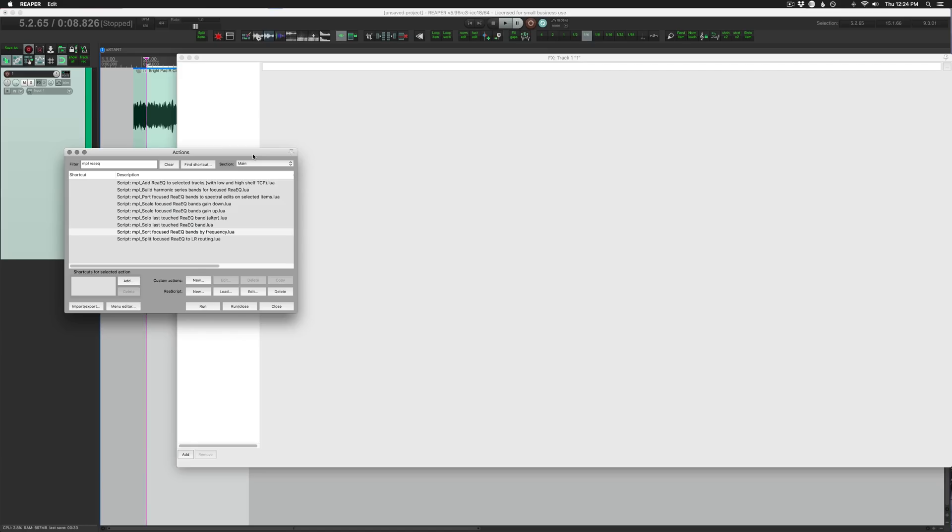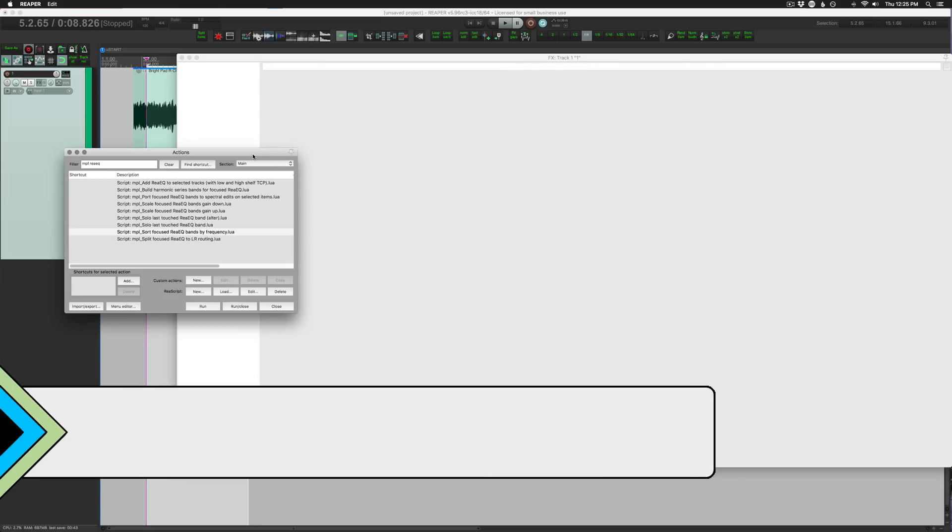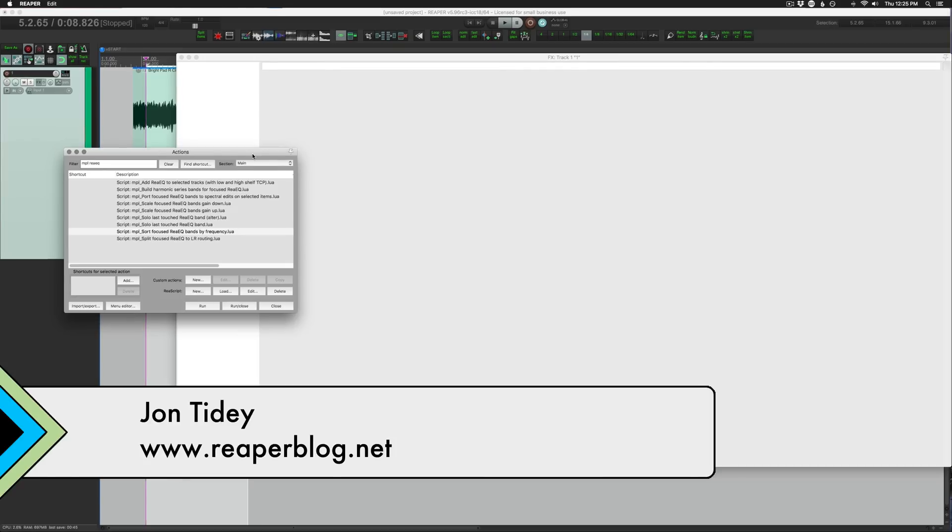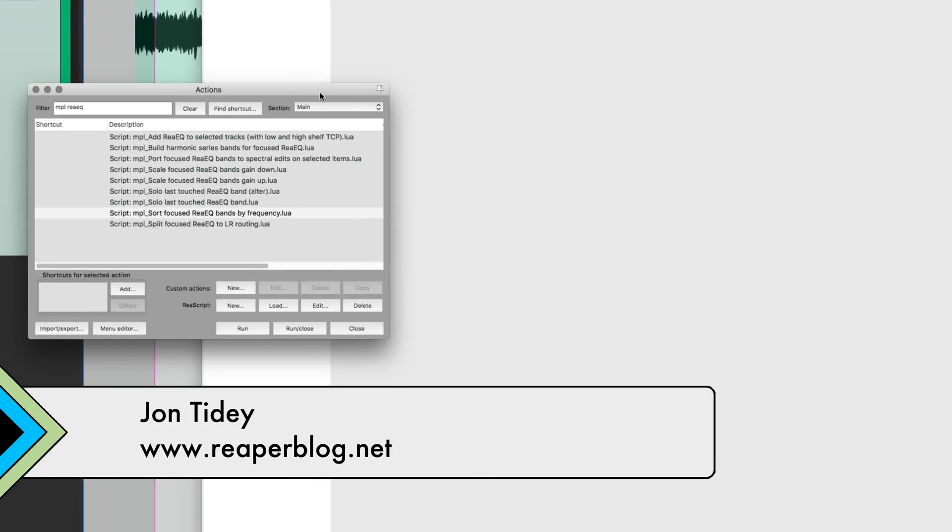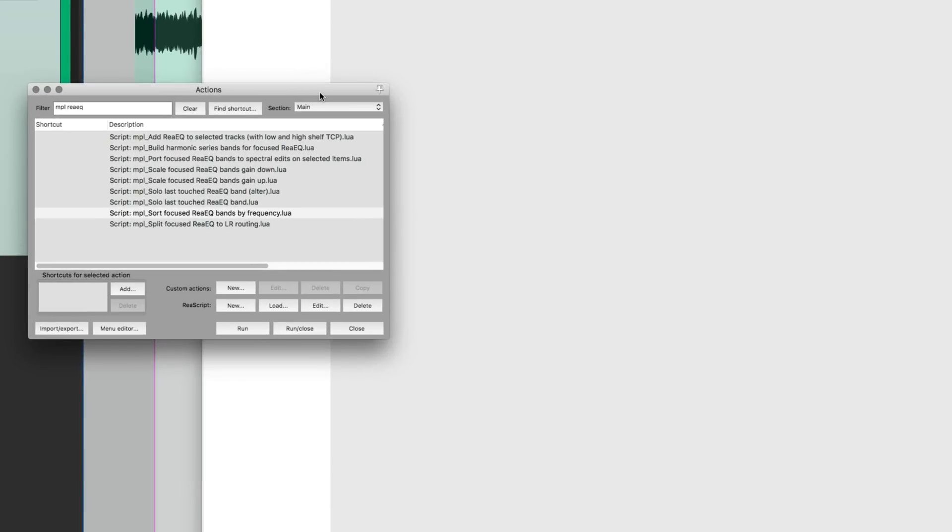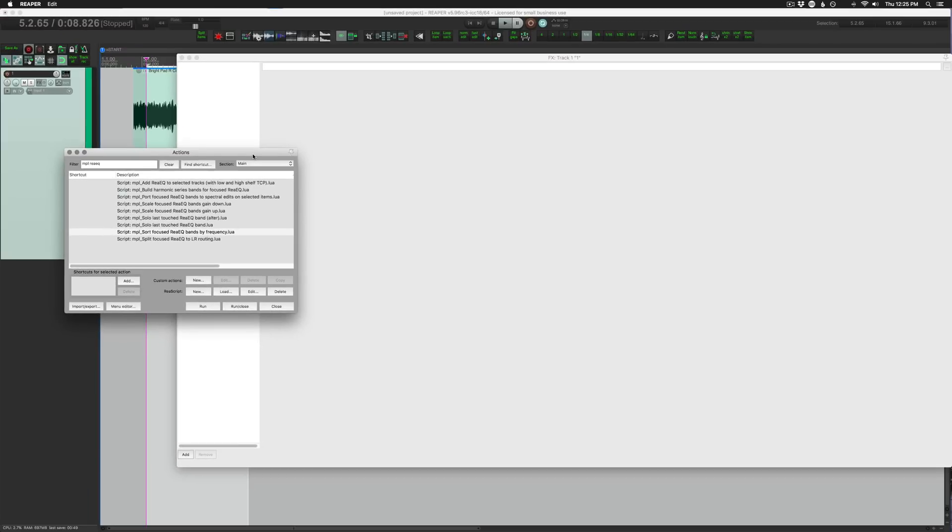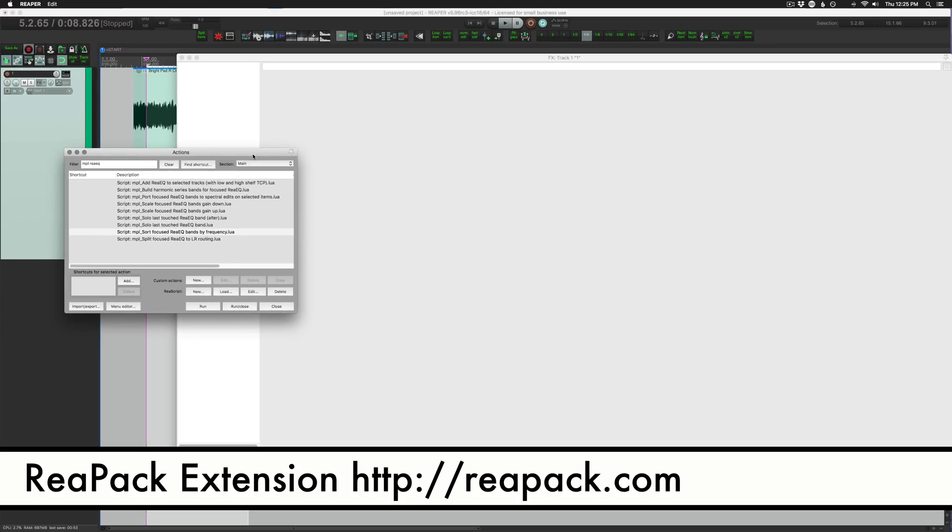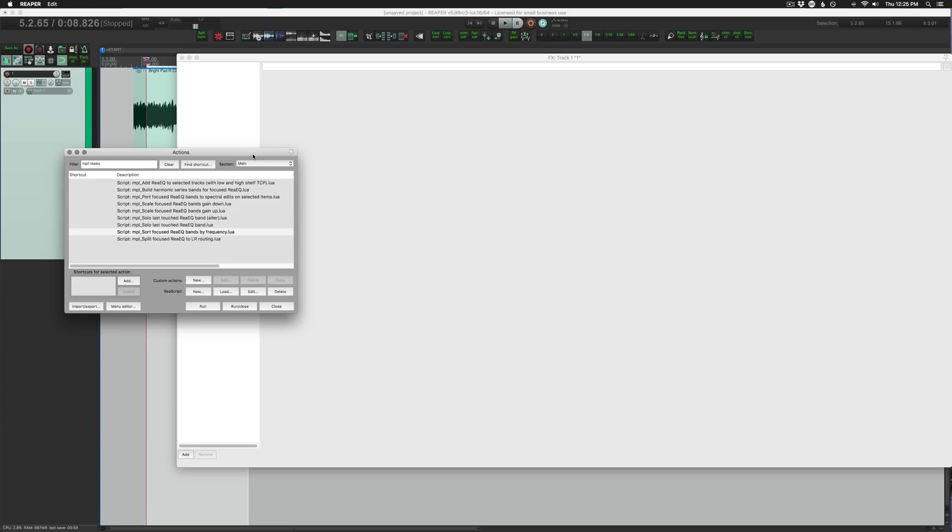Hello and welcome to another ReaperBlog tutorial. Today we're focusing on a set of scripts from MPL. These are included with Reapack, so you can get these when you install Reapack at reapack.com, and they're all free. So let's check them out.